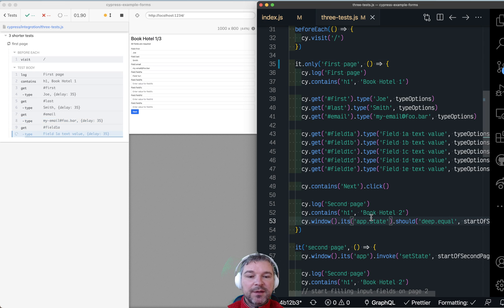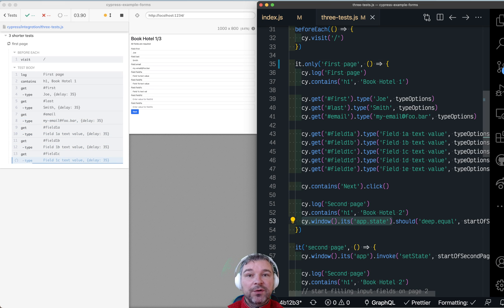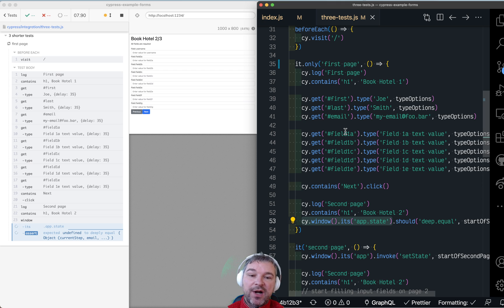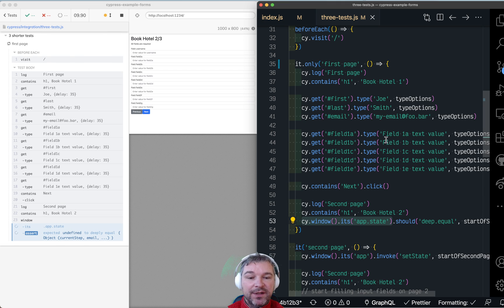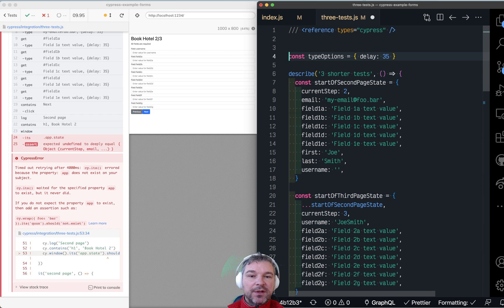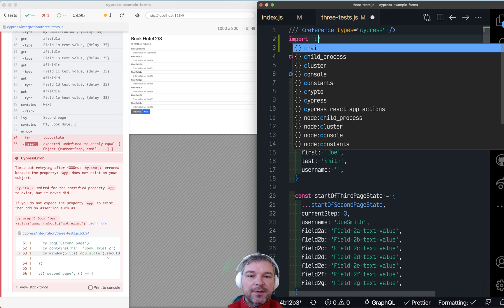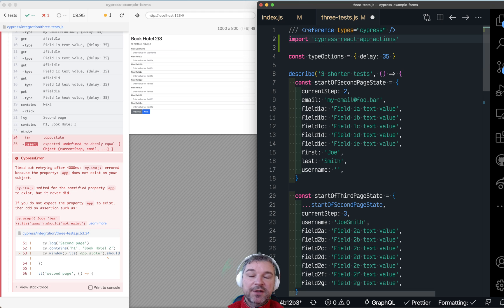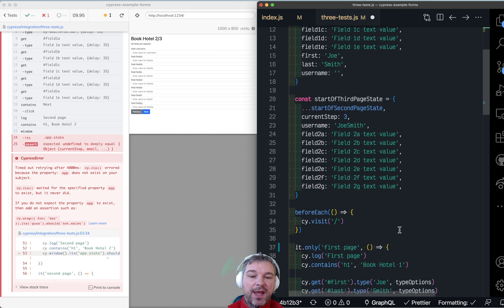It fails because it's trying to get to the window and grab its app property. Well, we no longer set the app property. We're not exposing the component. So here's what we will do instead. I'm going to import this component that I just installed, Cypress React App Actions, and it will add a custom command.